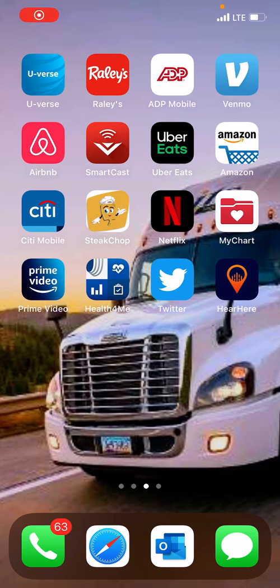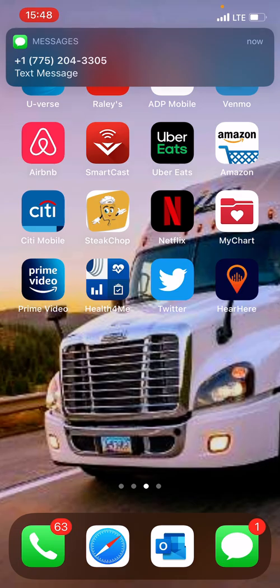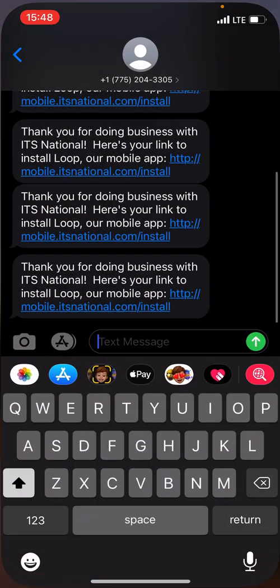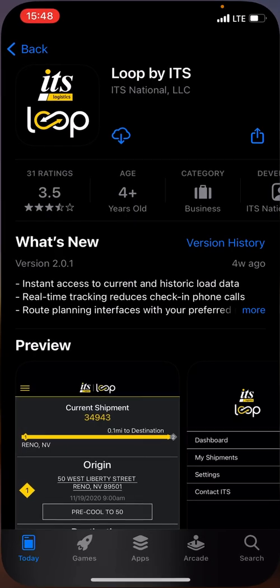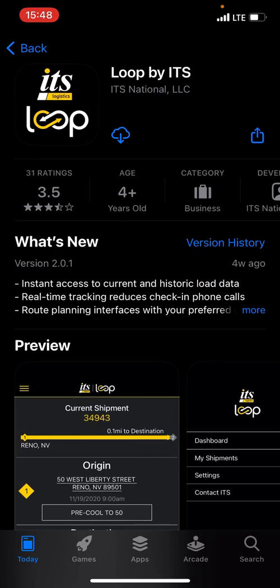Getting set up on the ITS Loop app is a pretty simple process. Basically what we're going to do is we're going to text you a link to a setup page. As you can see here, I get my setup link sent to me in a text message. Click that link and it's going to take me to a download page.